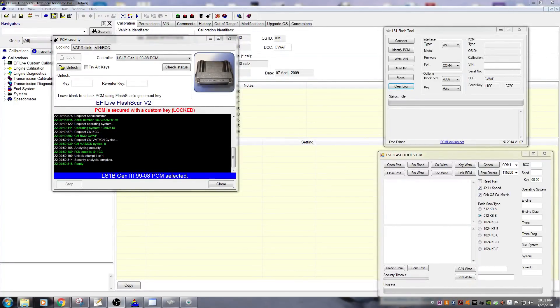Alright guys, this isn't the type of video that I would normally make, but I've had a lot of questions in the last couple of days about tuner locked PCMs and how to deal with them.